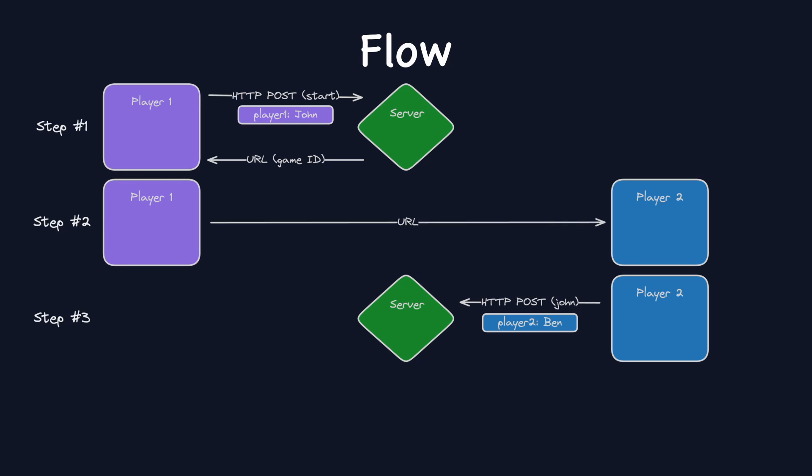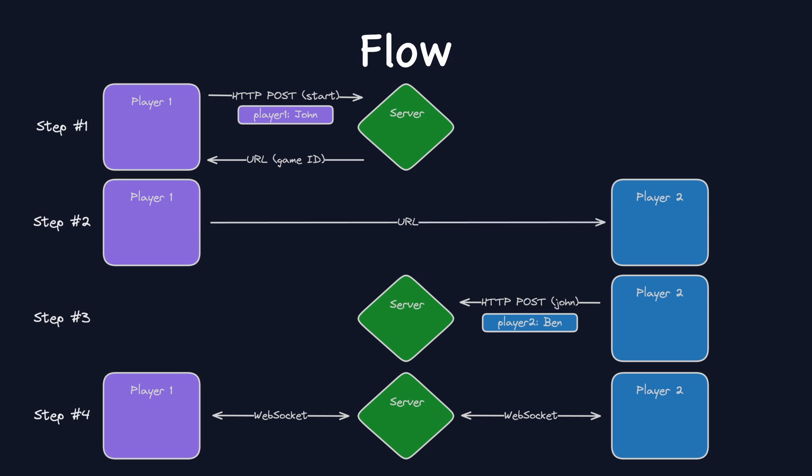Step 3, second player sends HTTP POST request to the server with their username, for example Ben, to join the game. Now, with both players joined, the game begins, and the players use WebSockets to play the game.